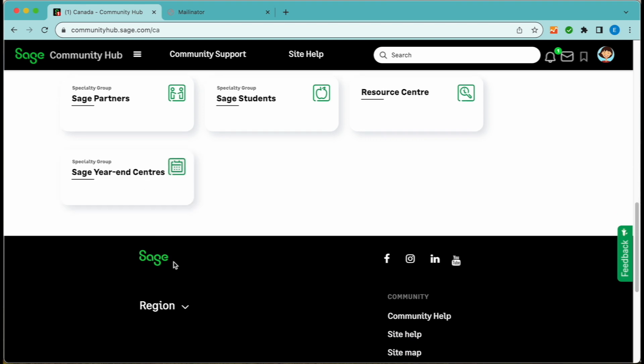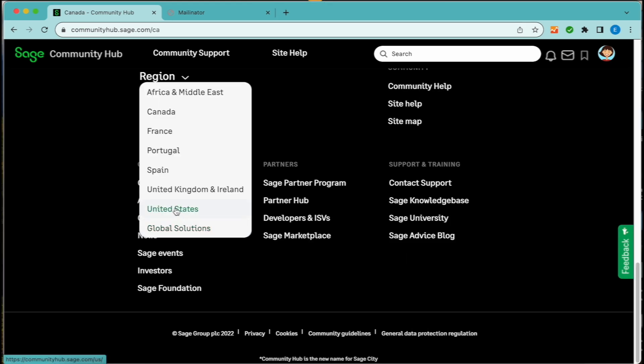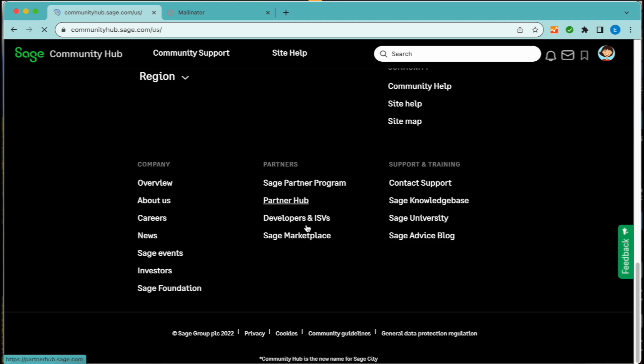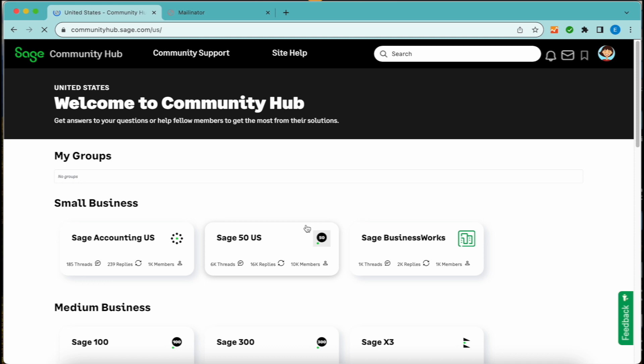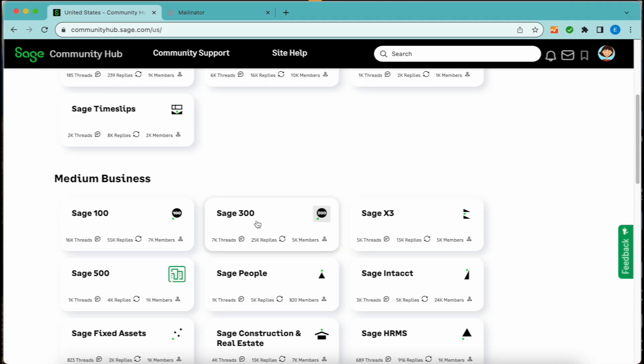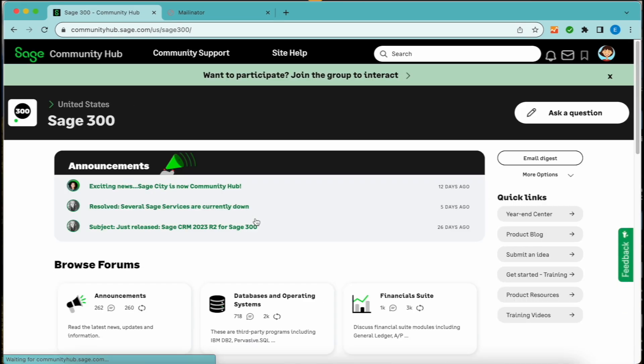If you have not been geo-located and land on the homepage, you will need to select your region first. And then, on the next screen, you will need to select your product group. You can join a product group by clicking on the green join group bar near the top of the products group page.